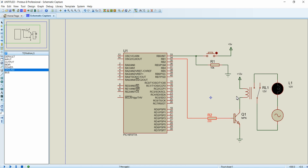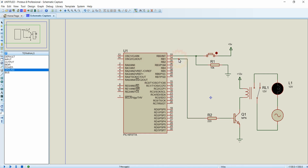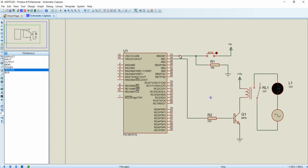Now we will complete the programming section. The programming logic is simple: whenever we press this button, the RB1 pin must be made high so that the relay will be triggered and the light bulb will be glowing. Whenever we release the button, the light bulb must be turned off. We just want to check the status of the RB0 pin — if it is high, we turn on RB1; if it is low, we turn off RB1.